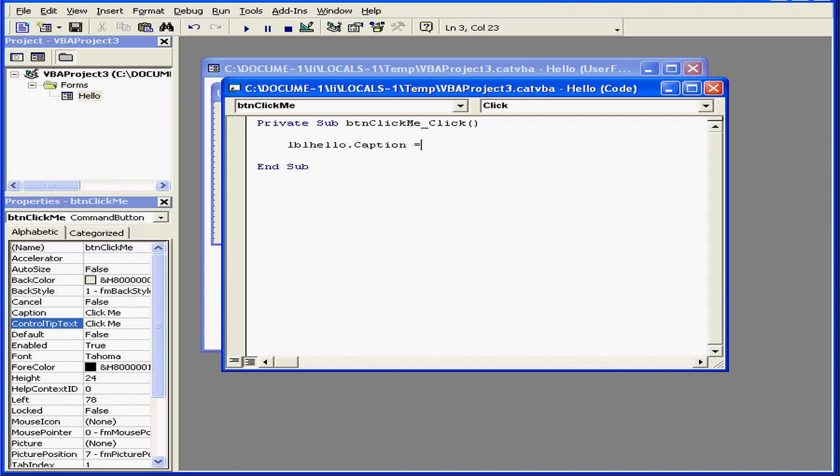Space. Equal sign. And another space. And then the text inside quotation marks. Open quotation. Hello user. And close quotation. We've finished our statement. Notice that Visual Basic changed the lowercase H to an uppercase H.